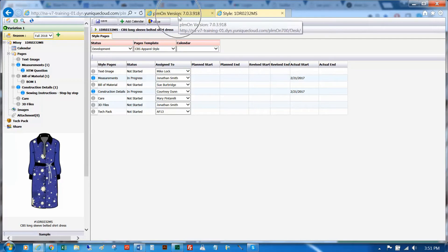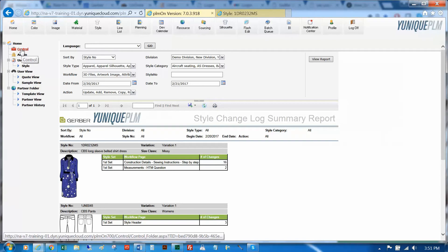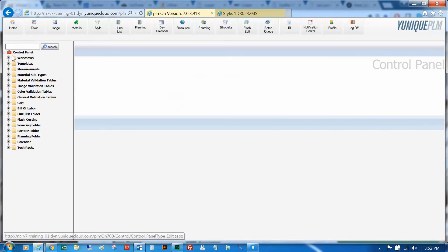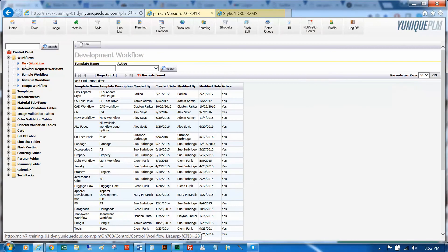From your Unique, click the plus symbol next to Workflows to expand, and choose Dev workflow. Use the search function to find your development workflow.